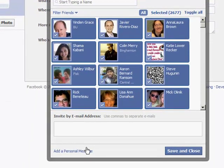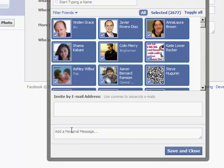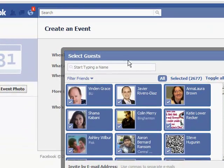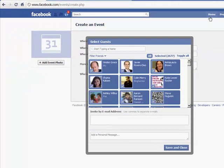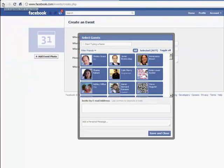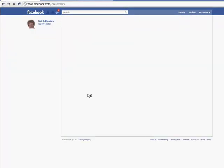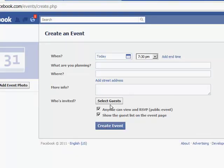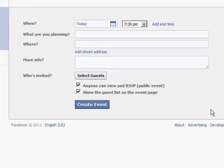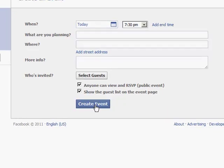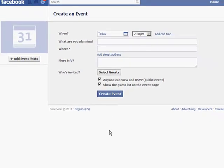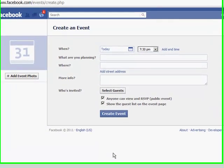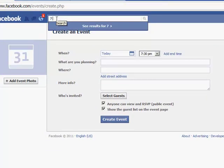Isn't that amazing? If you've got an event, you'd send them a little personal message here, and then all you have to do is click Save and Close. Once you've done that, you come back and click 'Create Event,' and then it sends out invites to all those people. Isn't that cool?